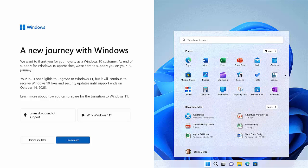So essentially, what does this mean if you get this message? Well, if you get this message, then what Microsoft are saying is that your computer is not compatible with Windows 11, and therefore you will not be able to officially upgrade to Windows 11 on your current computer.